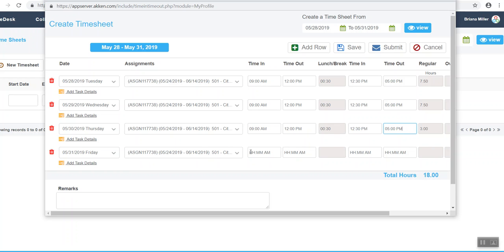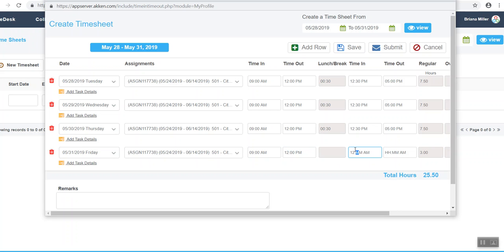As you can see in this example, the computer will acknowledge all breaks and the total hours worked. Always confirm the total hours are correct at the end before submitting your timesheet.